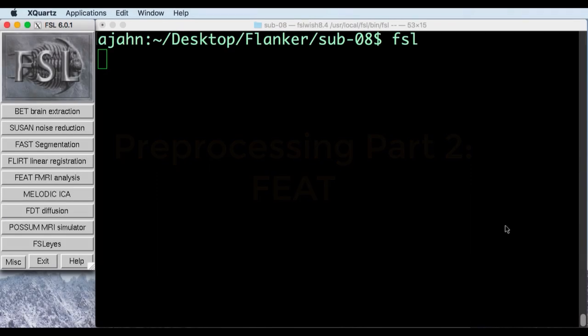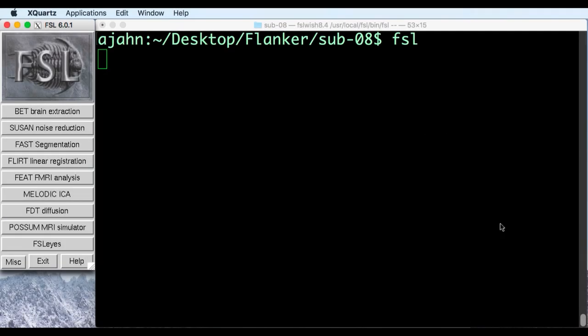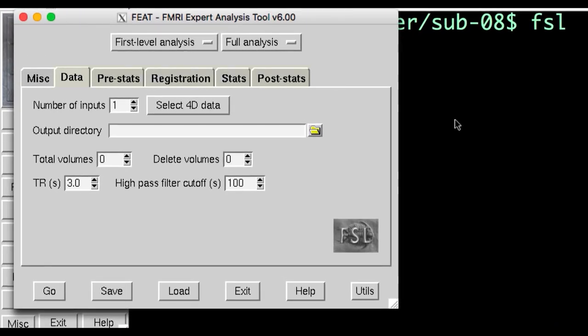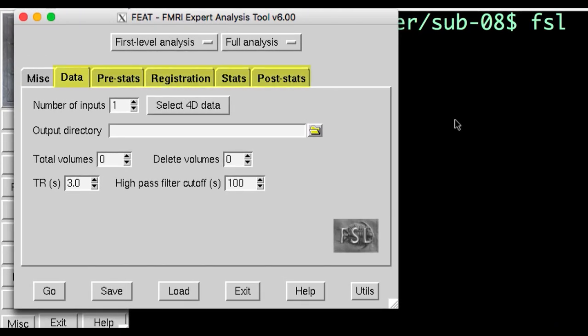First, make sure you've opened up FSL from the Sub08 directory, then click on the FEAT button to open the FEAT GUI. You'll notice that there are several tabs in this window, corresponding to different analysis steps.